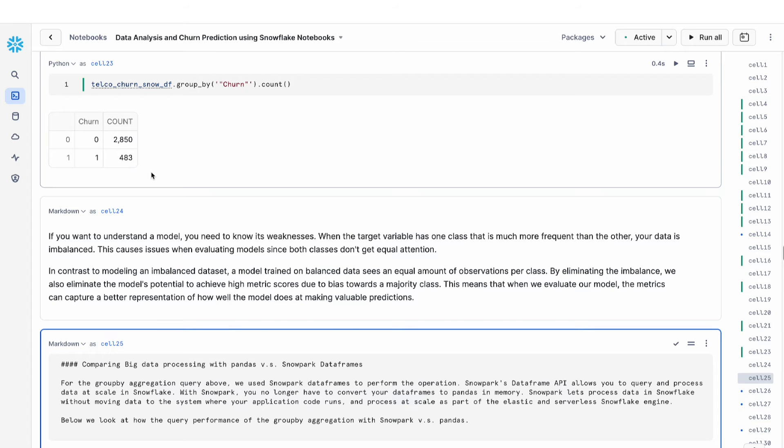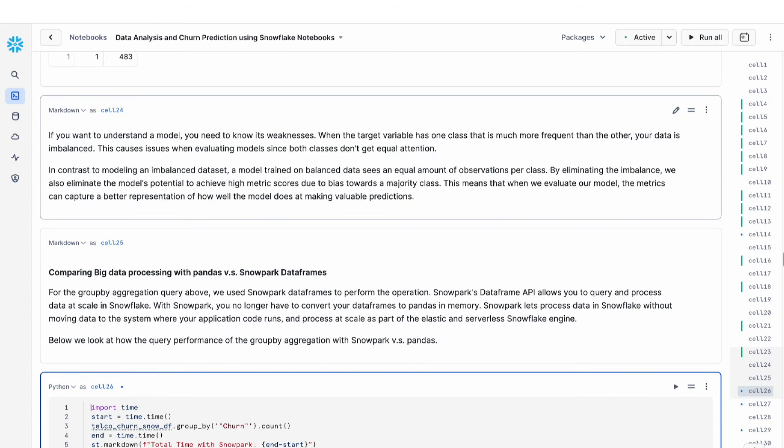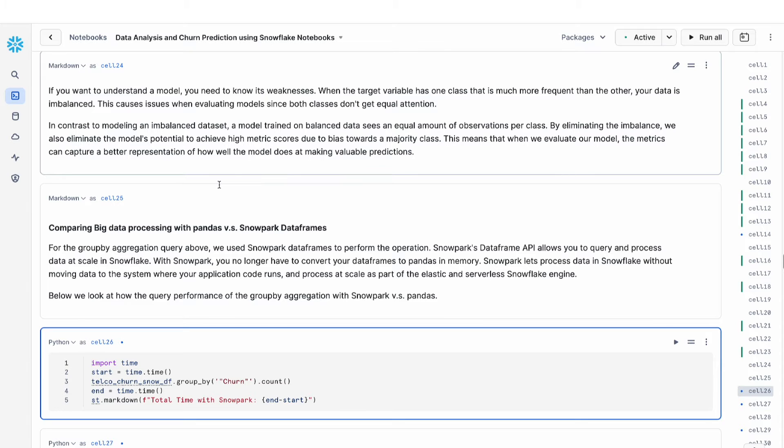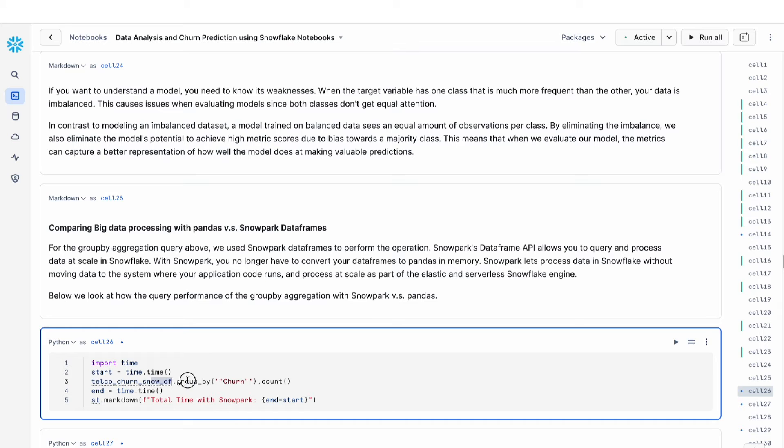Before we do that, one of the things I wanted to show you is what is the difference between pandas data frames and snowpark data frames. Going back to this group by query that we ran with snowpark data frames, everything is running directly on your data in Snowflake. Snowpark data frame queries and processes your data at scale directly in Snowflake, so that you can run these Python commands and it gets translated to SQL, so that your data doesn't need to be pulled into memory.